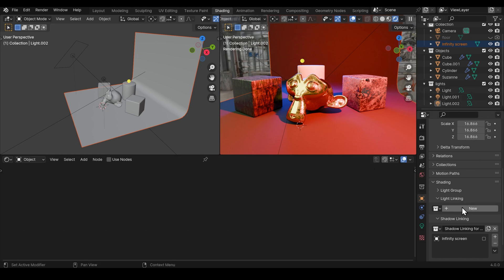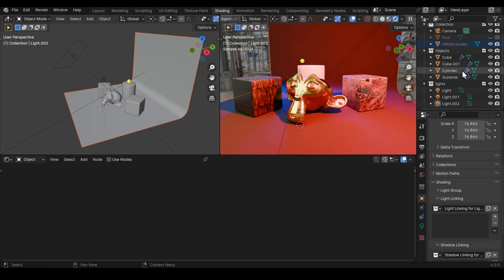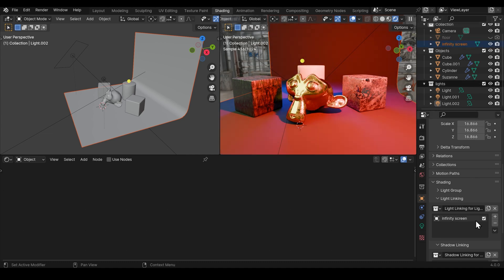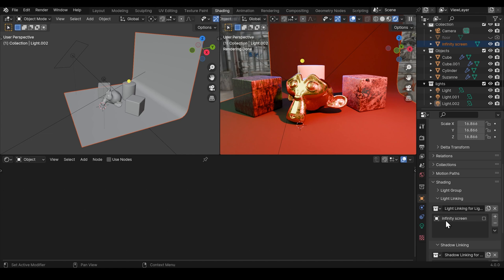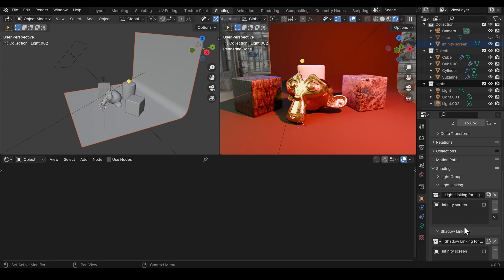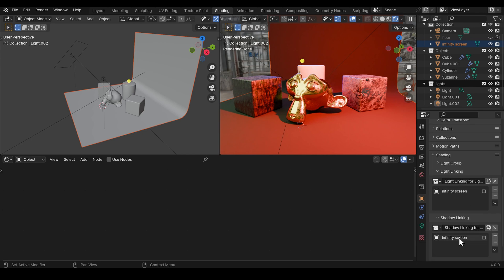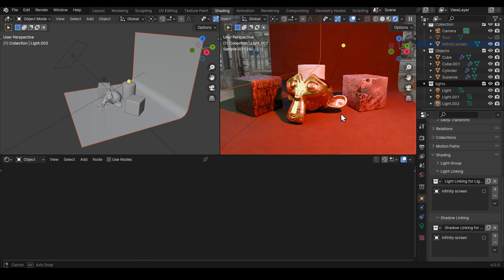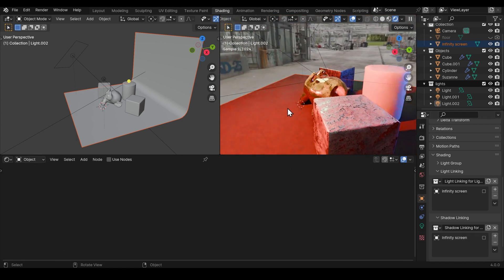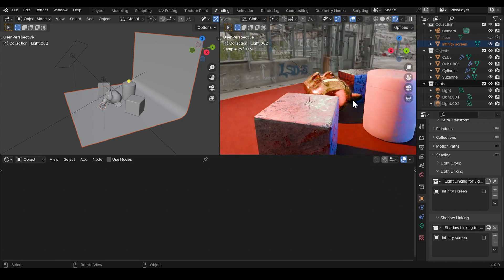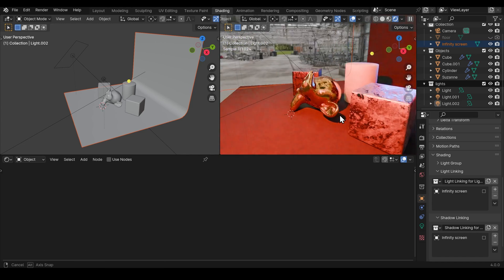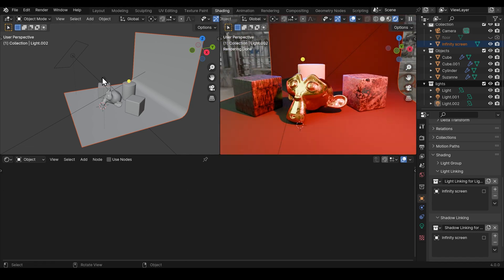Now it might be the case that you only want it on the objects and not on the floor. So we can create a light linking group here. Click and drag the infinity screen in there. And say we don't want it to be affected at all by that light. So we've got both the light not affecting the infinity screen and the infinity screen not casting shadows from this light. And you can see we've still got this nice blue glow to the back there. But it's not affecting our floor.